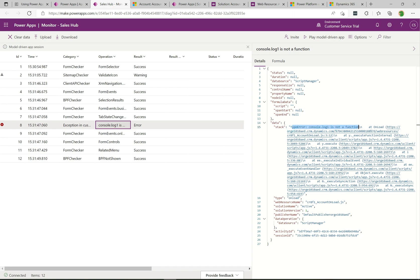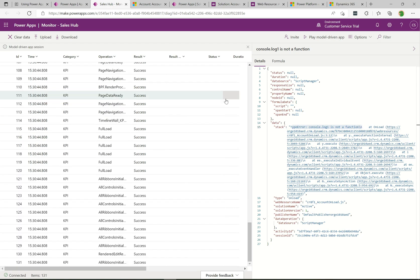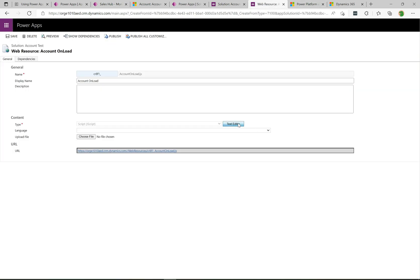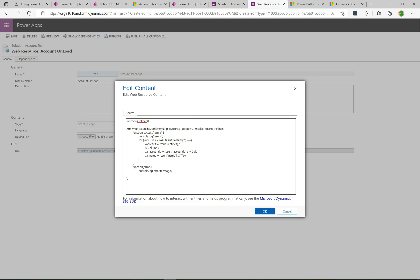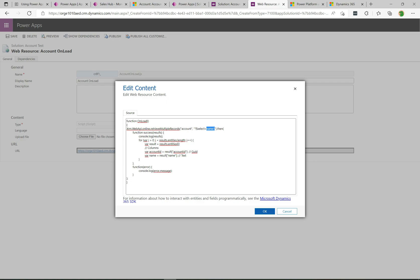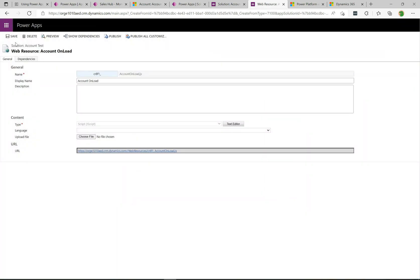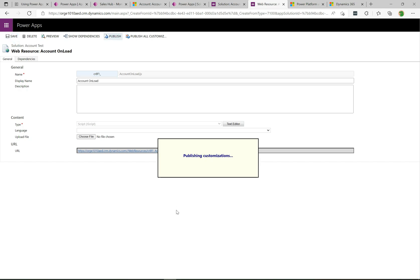Now let's try to get a different error to surface. I'm going to go into my web resource and instead of a console error, I'm going to paste in some code that's going to do a web API call, a retrieve multiple on the account. You can see here I'm actually going to try to retrieve a name1 field which does not exist. The actual name is the name field, not name1, so this is going to come back with an error from the web API. I'm going to click OK here and then we'll do a save and publish.